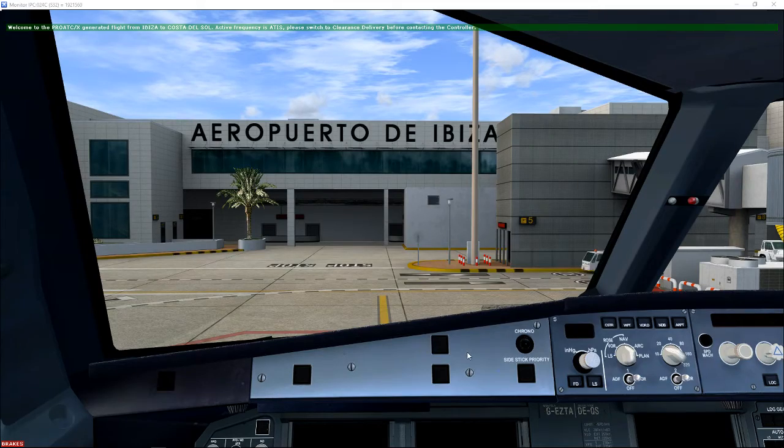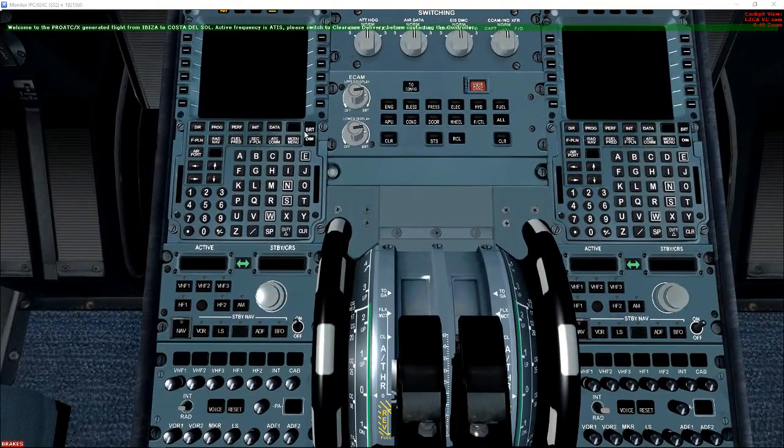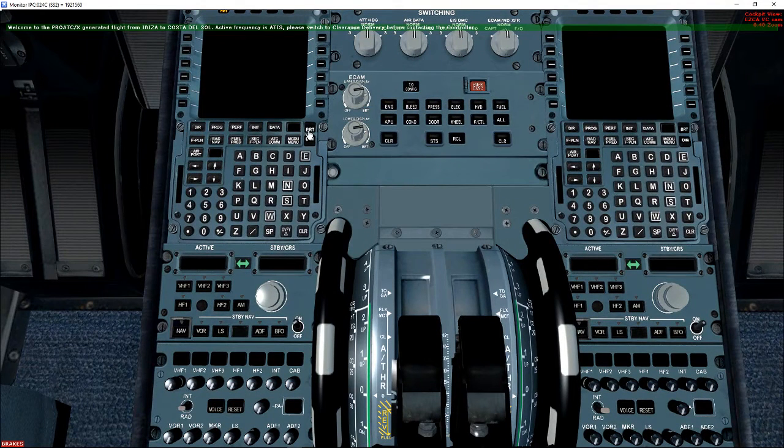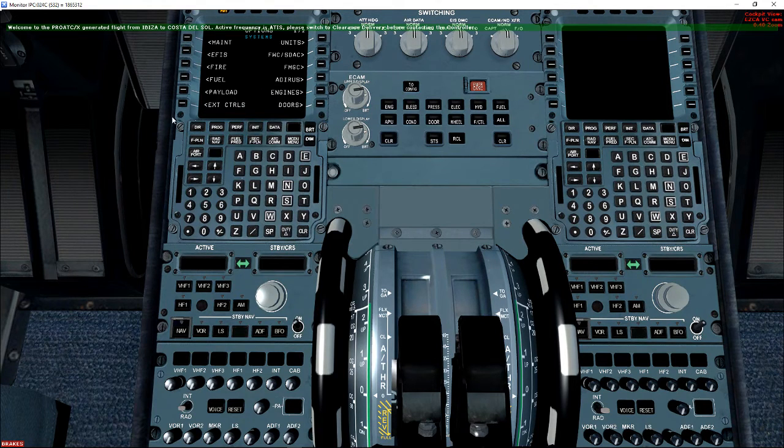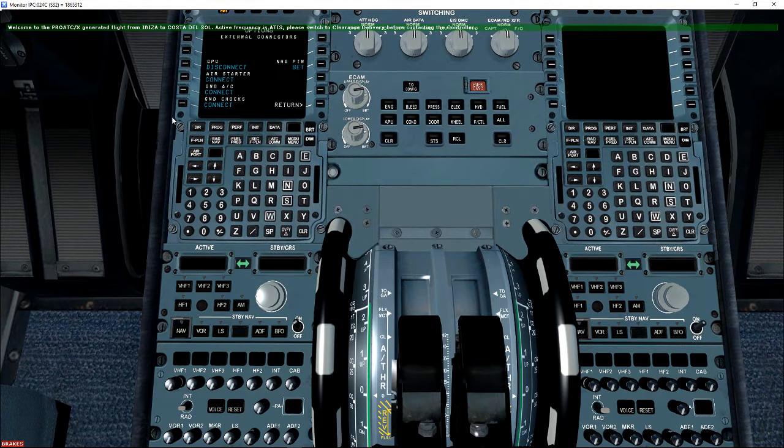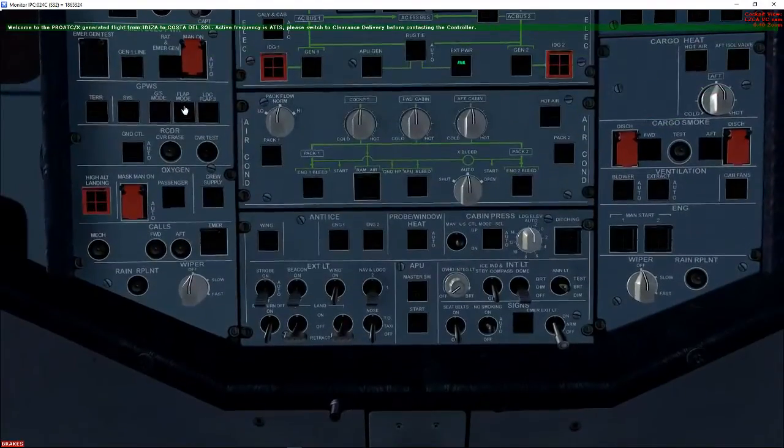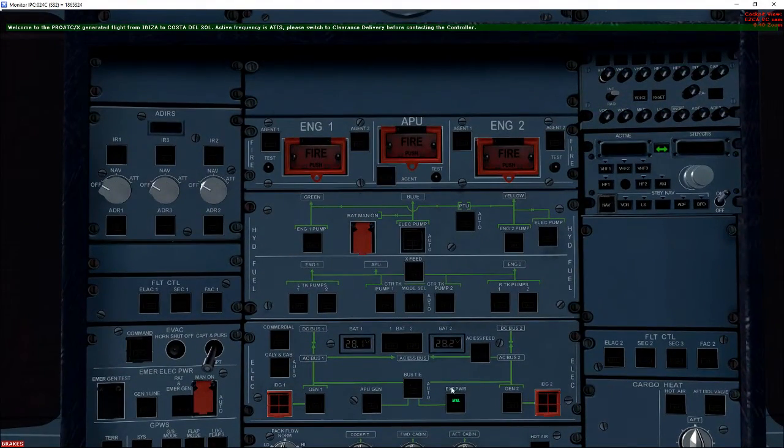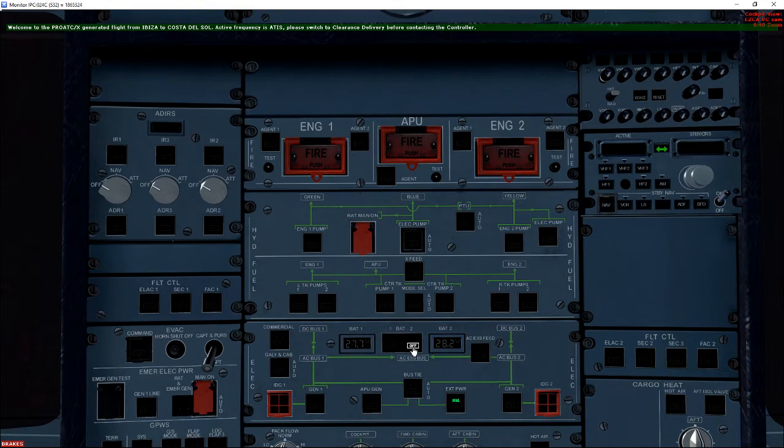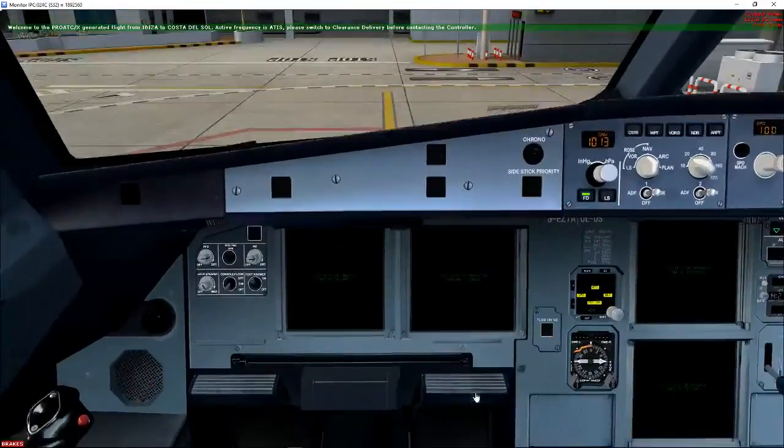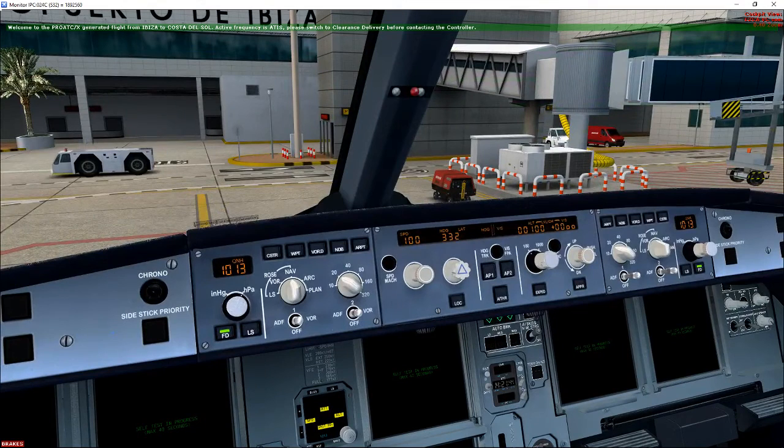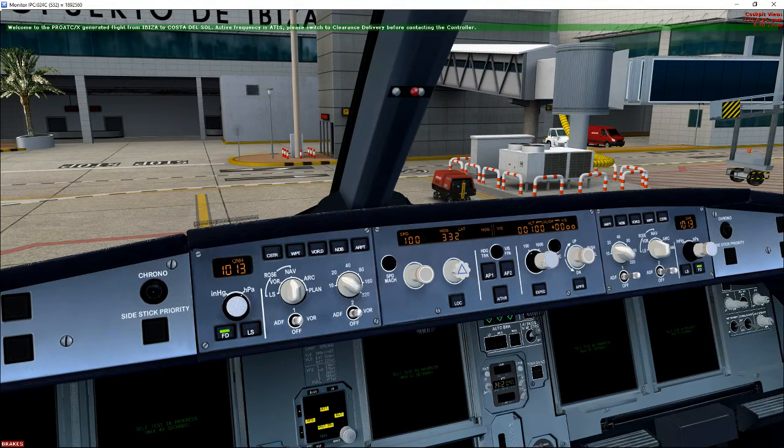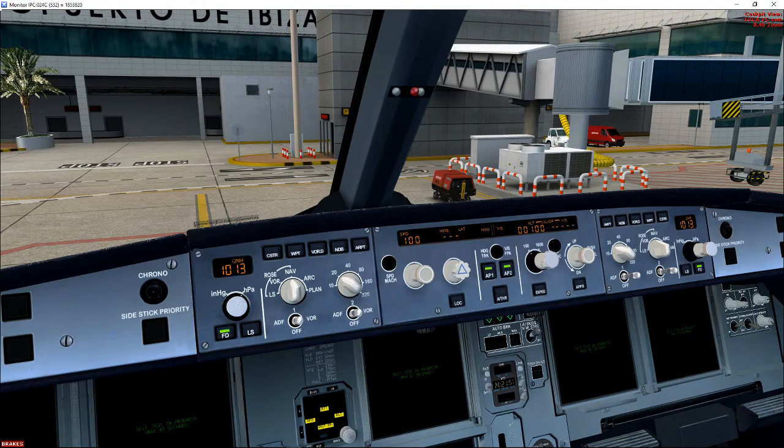So now we need to put power to the aircraft. We'll need to connect the GPU. GPU is connected. We can see external power's now available. Switch the batteries on. Turn on external power. And now you'll see once it's gone through its setup process. That takes a couple of minutes. Just leave it to run through that.